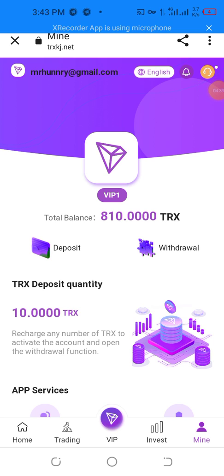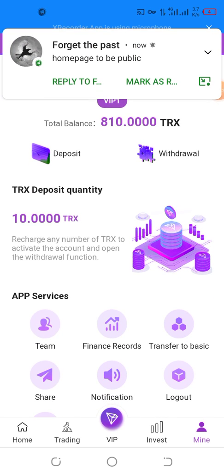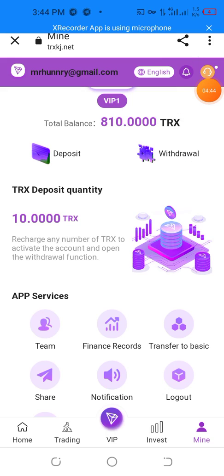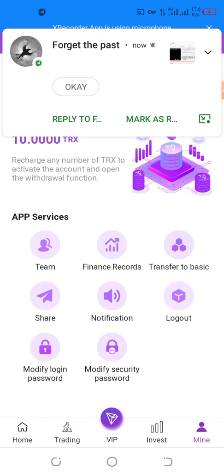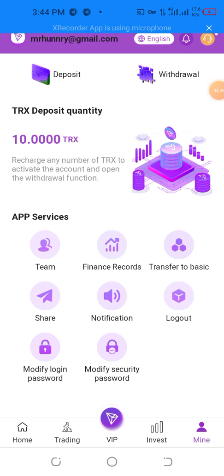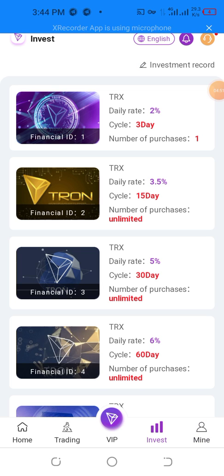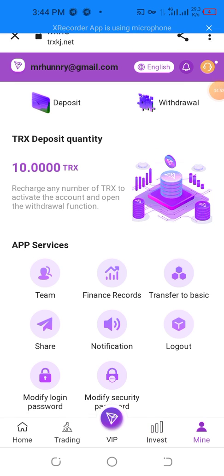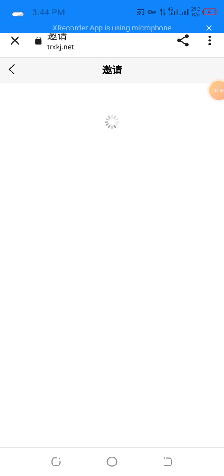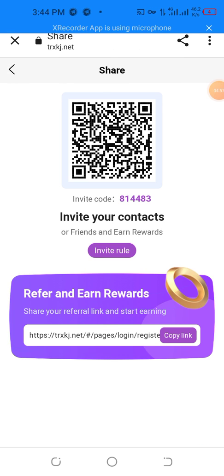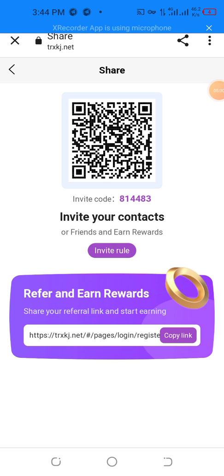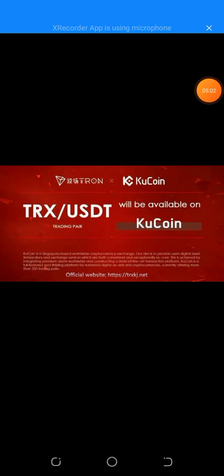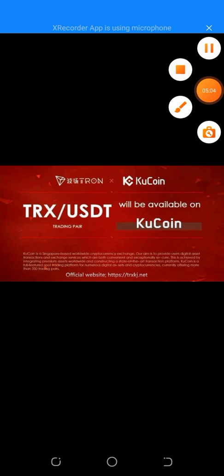I want to show you that you can share your referral link and start earning more and more. You can write to your contacts and friends on Android — copy the link and share your referral link to start earning more and more.